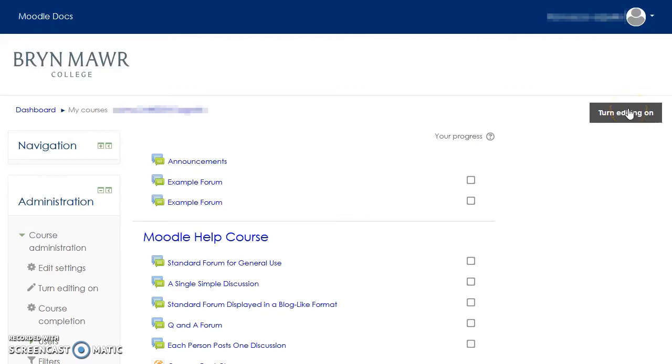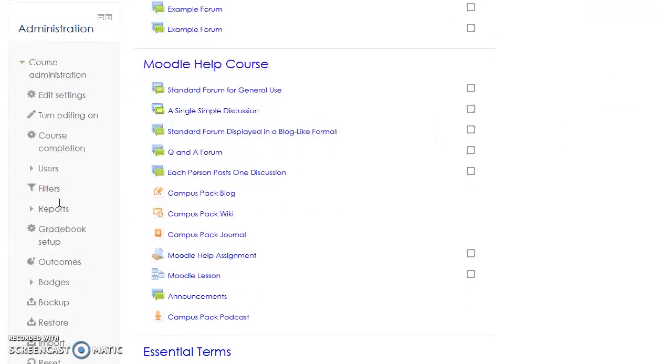The Course Administration block is in the left sidebar, and is still the place to go to import material from an old Moodle course, change course settings, and add people to your course.